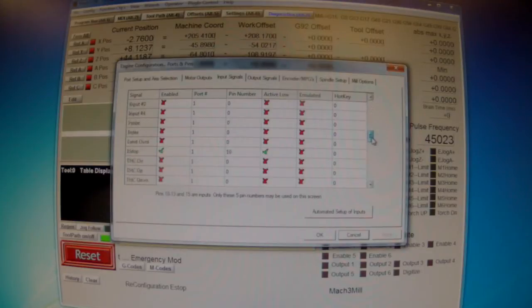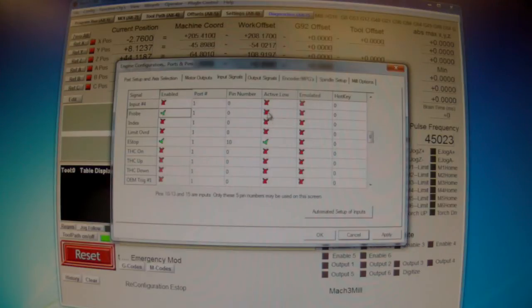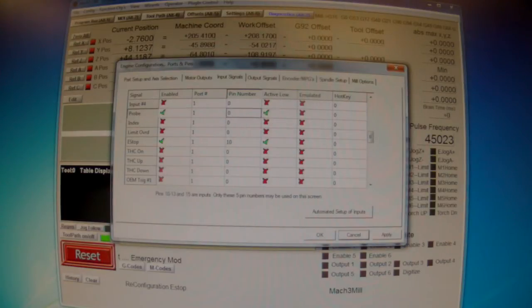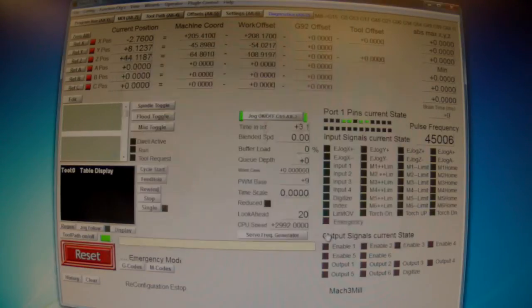We enable probe and set it to active low. I have port number 13 on my breakout board, so this is what I'm setting here. Apply, okay.